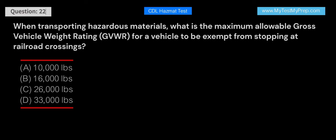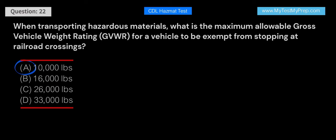When transporting hazardous materials, what is the maximum allowable gross vehicle weight rating (GVWR) for a vehicle to be exempt from stopping at railroad crossings? Answer: The maximum allowable GVWR for a vehicle to be exempt from stopping at railroad crossings when transporting hazardous materials is 10,000 pounds. Vehicles with a GVWR above this limit must stop at all railroad crossings as a safety precaution.